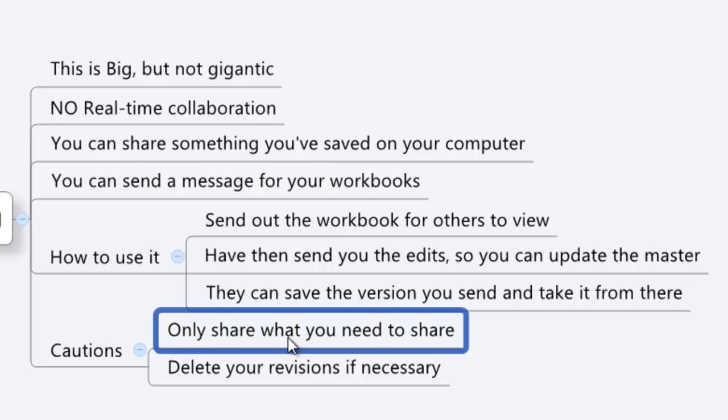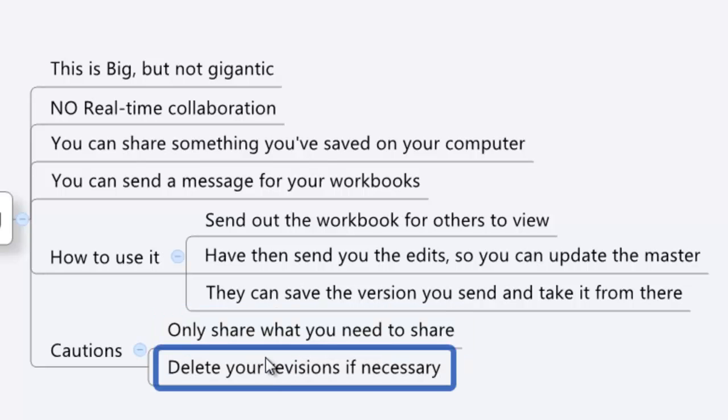And the second thing is just delete your revision history or make sure you're aware of your revision history. If you've had something in a mind map before, and then you've deleted it, and then you share it, people can actually go back into the revisions and grab that and go from there. So keep that in mind too. You want to make sure you watch what you're sharing like anything, right? Whatever you share is out there, and once it's gone, it's gone.